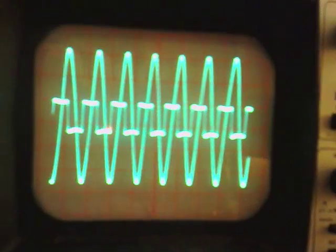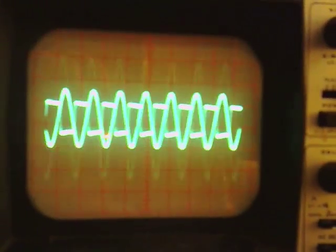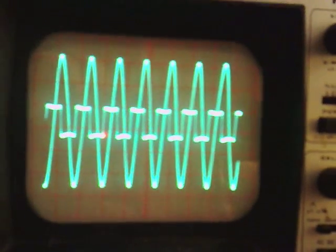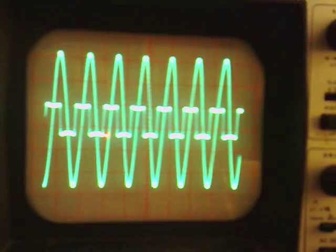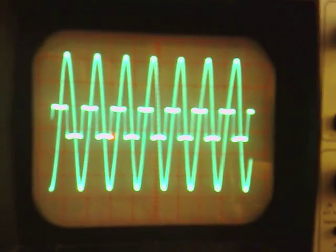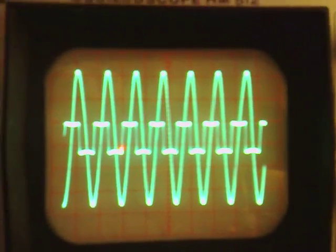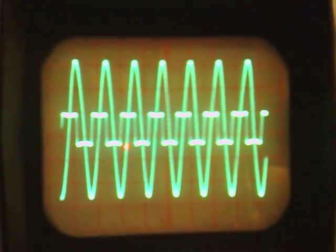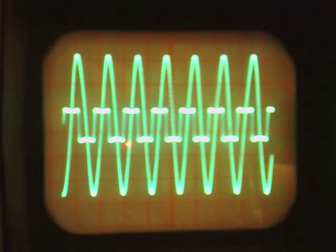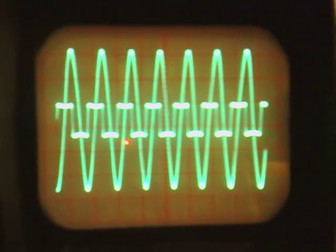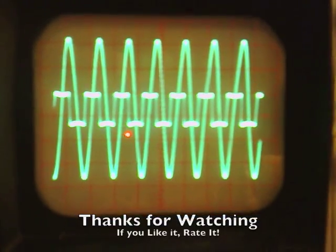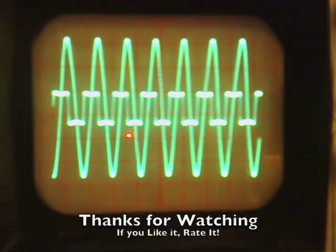So if you turn it back and get it full in, you'll see the resonance happens in exactly the middle of the square wave. I thought this might be interesting for people to see.